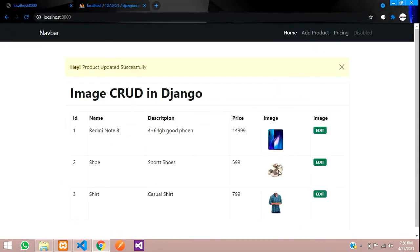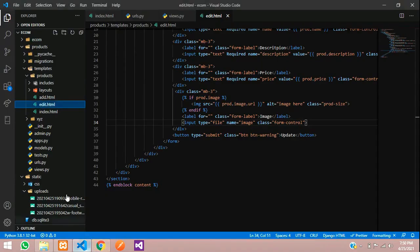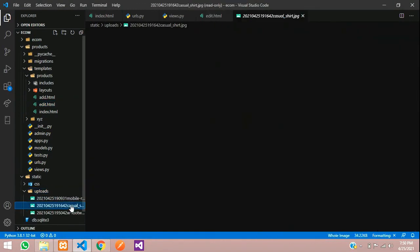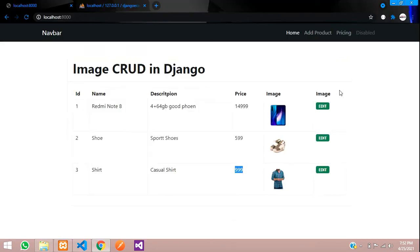Now test image updating. Check the static/uploads folder — the sports shoes file is there. Click Edit, choose a footwear image, and click Update. The new image appears. Check the uploads folder — the old sports shoes image has been deleted and replaced by the new footwear image.